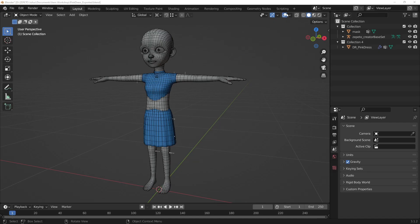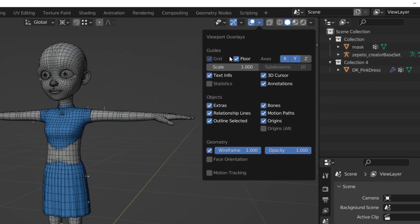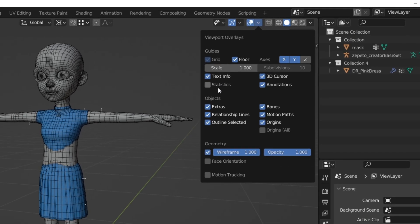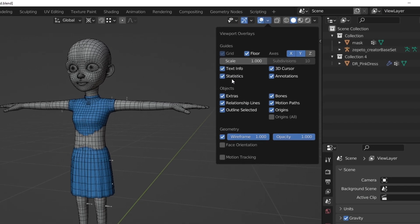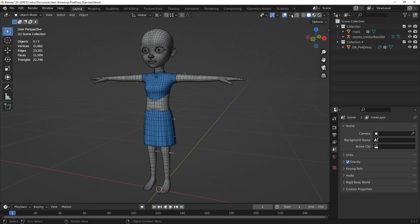In Blender, you can check the triangle count of your item by going to the Viewport Overlays menu and checking Statistics. This option will show the triangle count of all the objects visible in the Viewport in an overlay in the upper right corner of the Viewport.